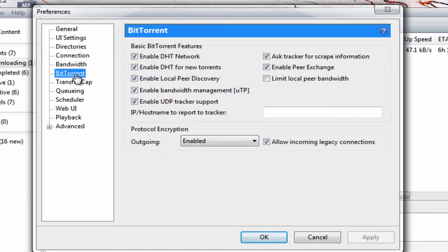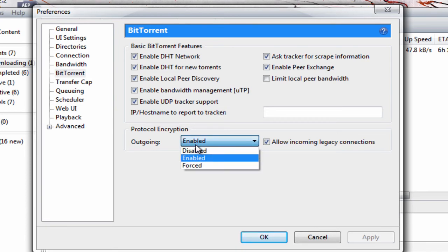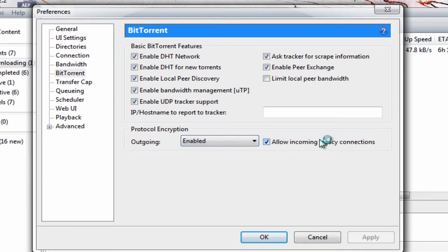Now go down to BitTorrent. For protocol encryption, outgoing: enable. Allow incoming legacy connections: enabled.